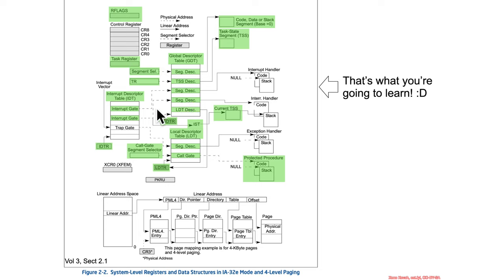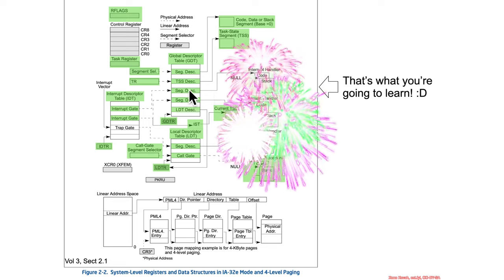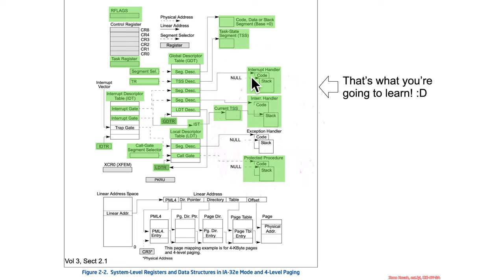There's a segment selector in the interrupt descriptor which references a segment descriptor, which in turn ultimately says here is some segment of memory, which practically speaking is always going to be base of zero and maximum size of 2 to the 64 minus 1.